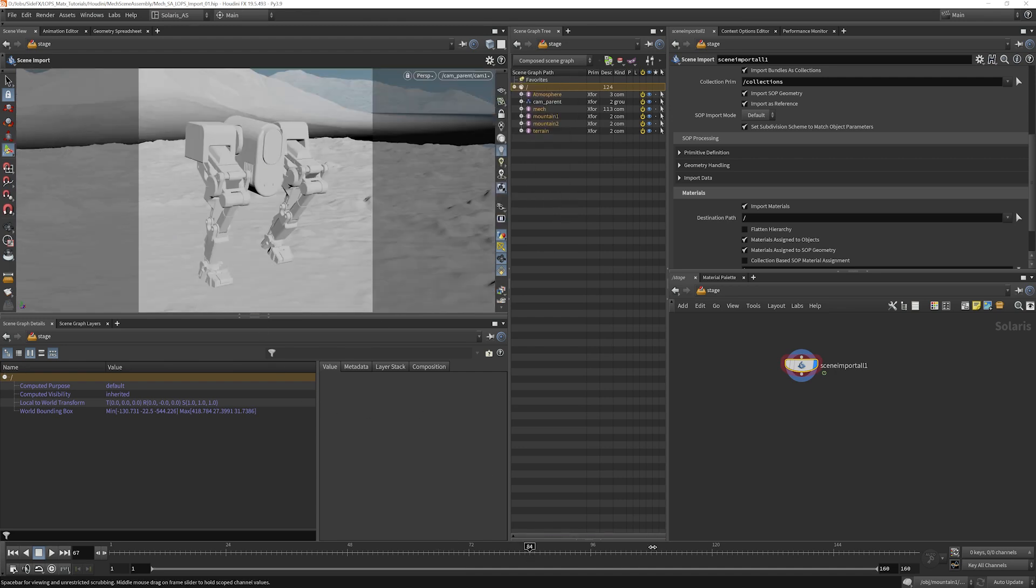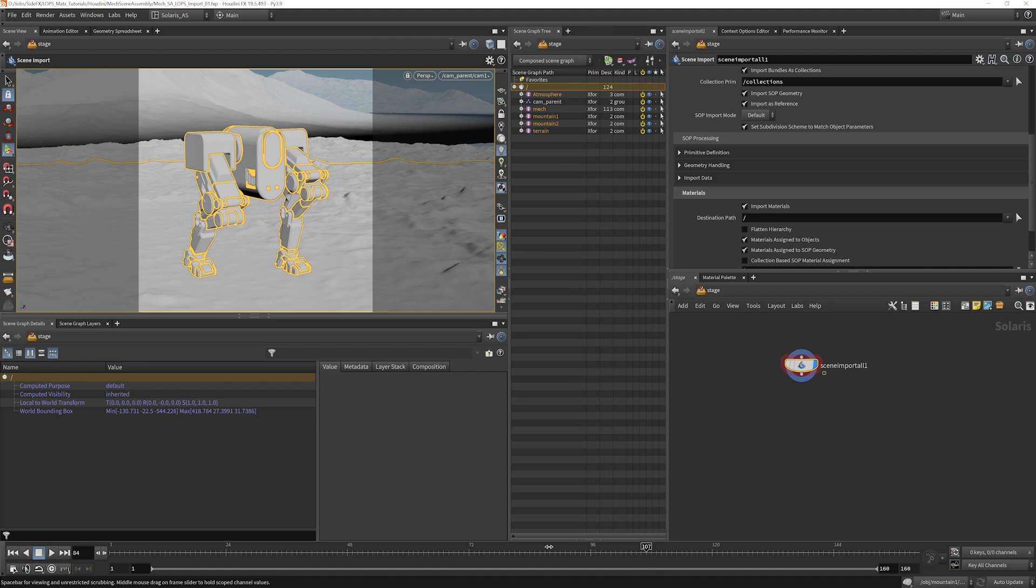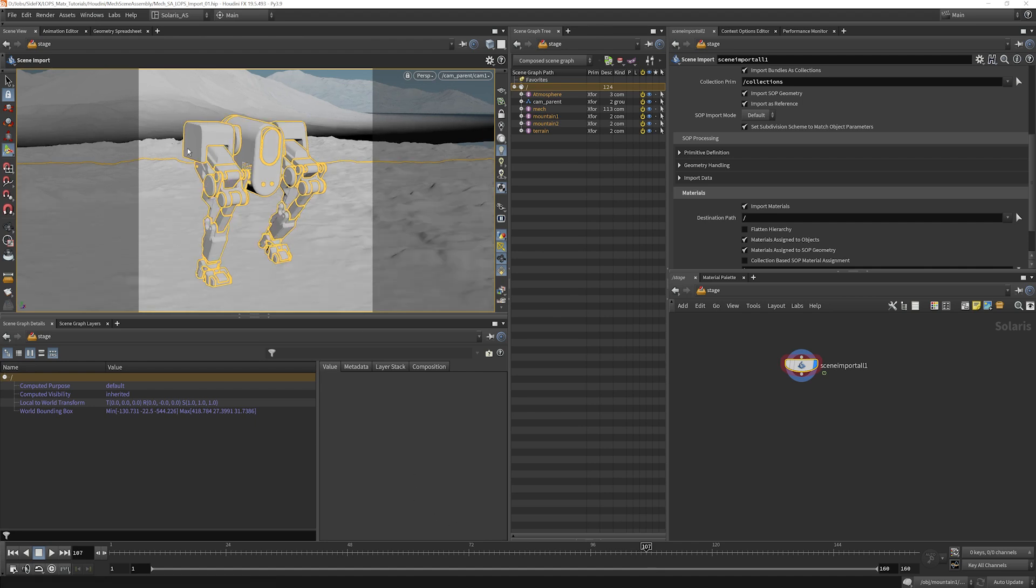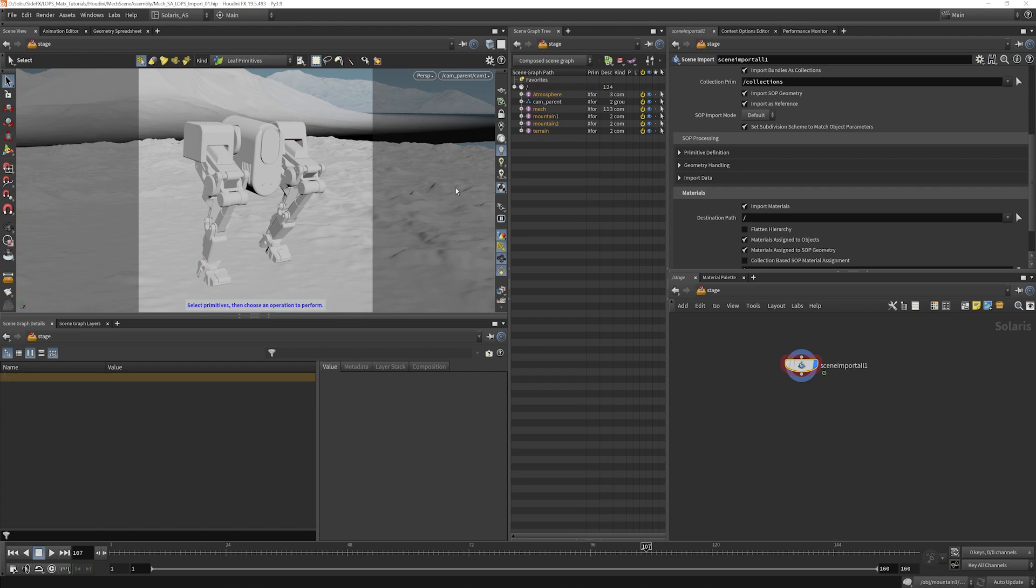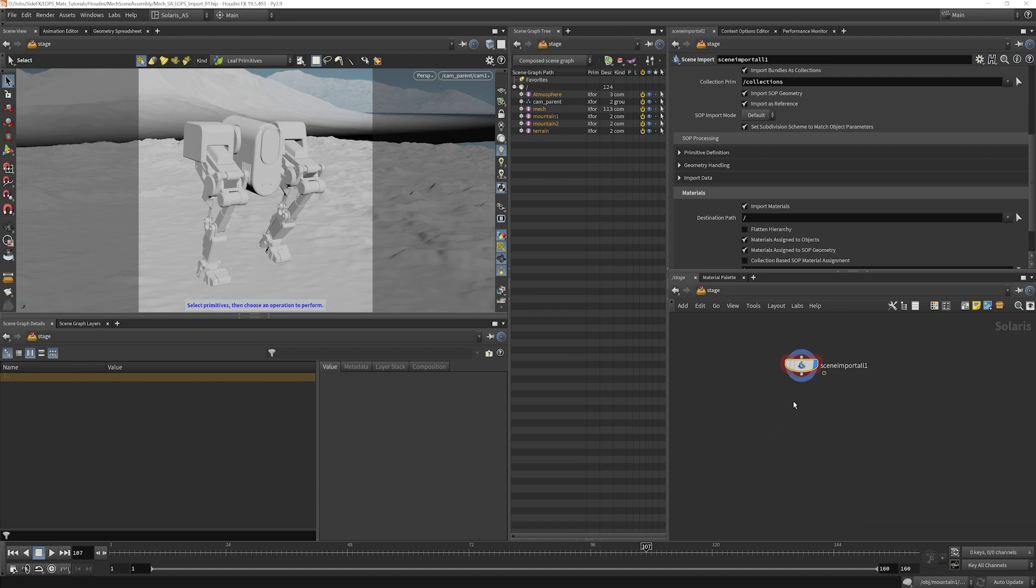If you try to scrub through it, you're probably going to notice that it plays back a bit slower. And that's because there's some overhead from the translation between the SOP land and USD land here. At some point, you would probably want to bake this whole thing out into a USD file and then reread it back in. That would be much more efficient than doing a live translation. But we're focused on simplicity here, so we won't touch that.